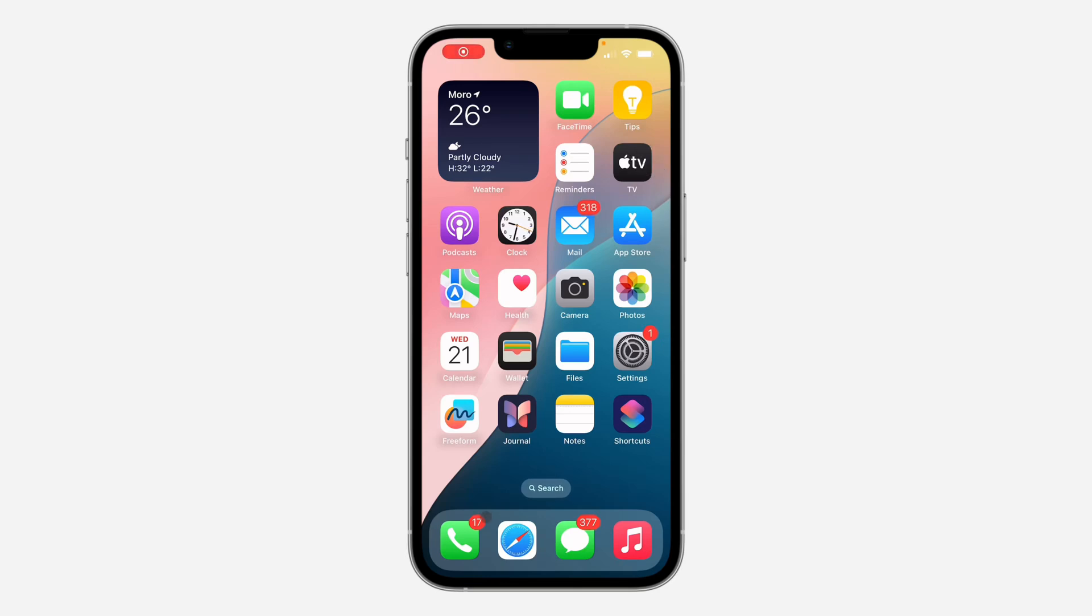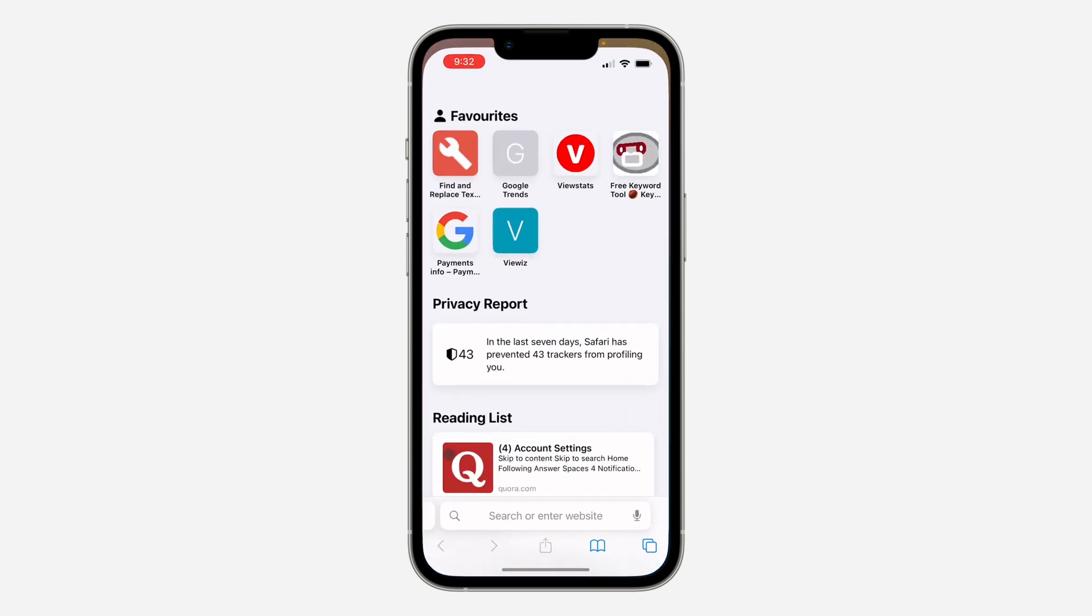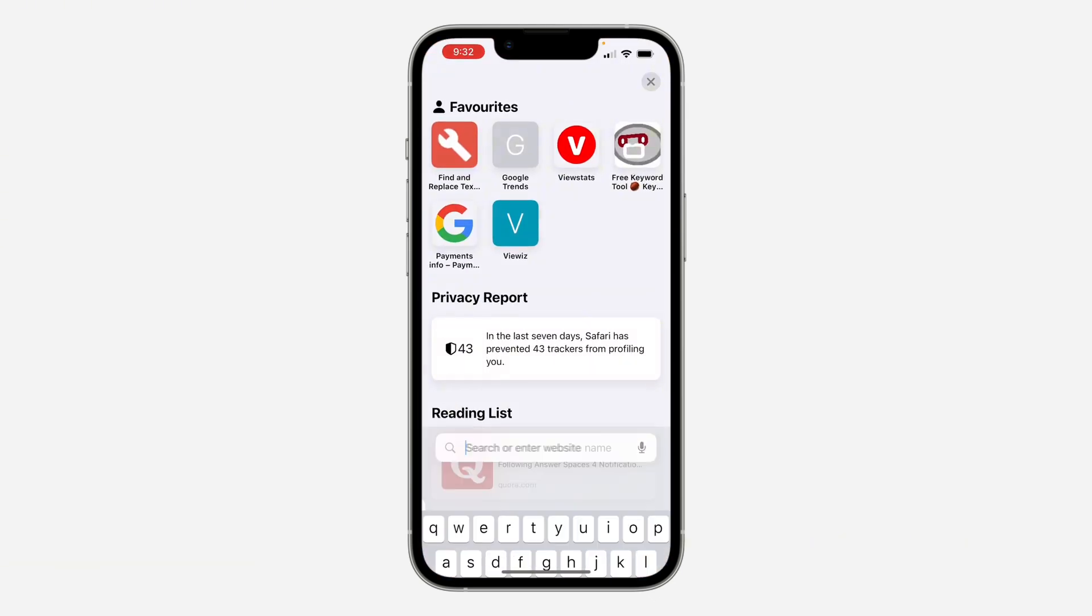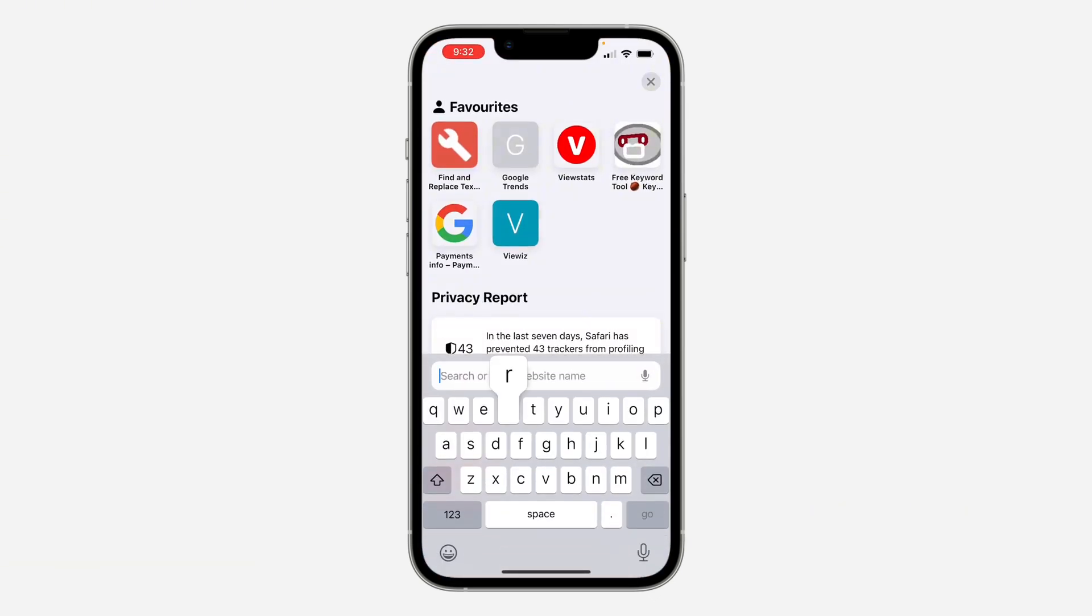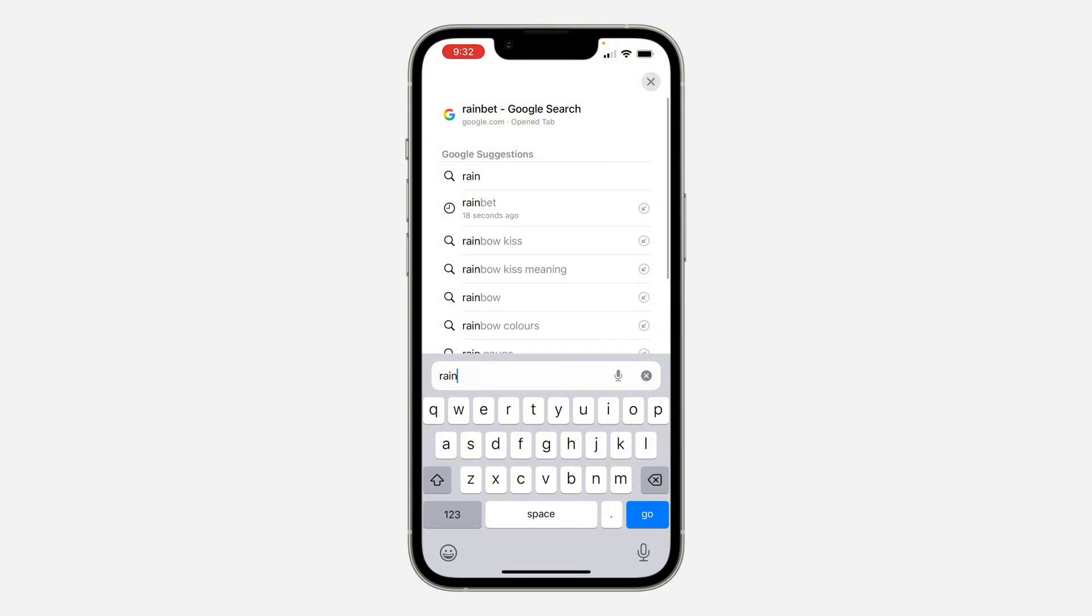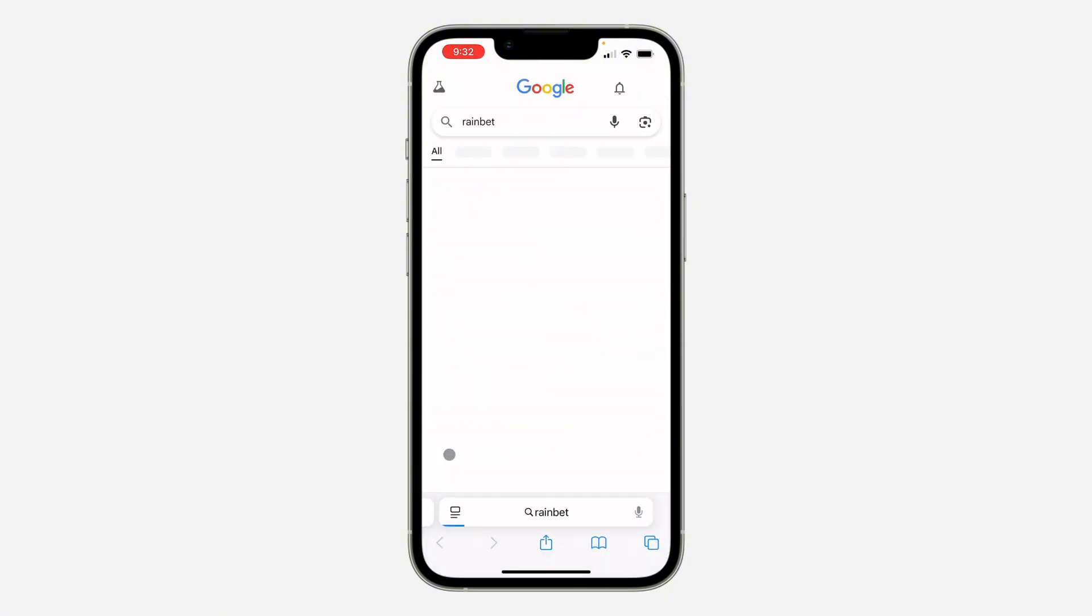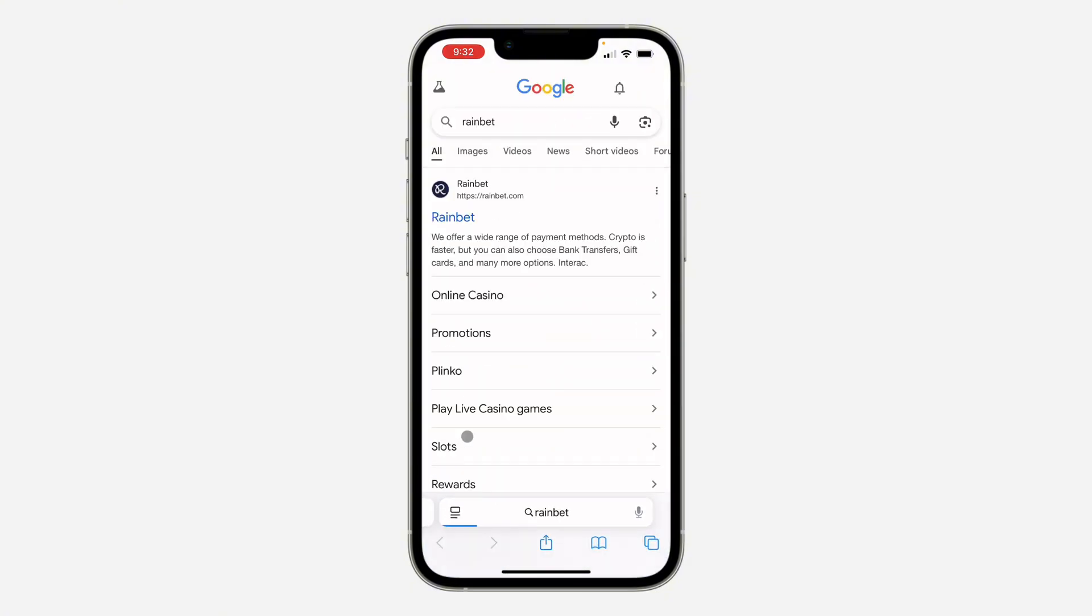Hey guys, in today's video I'm going to show you how to create an account on Rainbit. To create an account on this site, head over to your browser and search for Rainbits. Once you search for it, click on the first link in the search results.